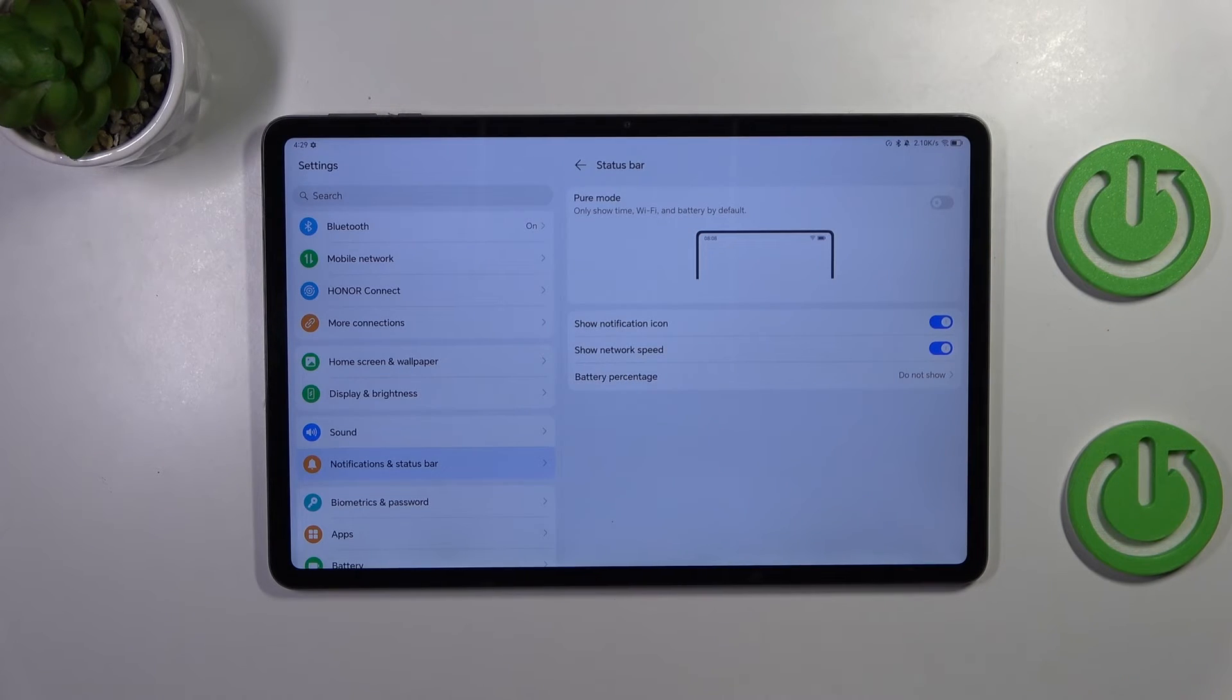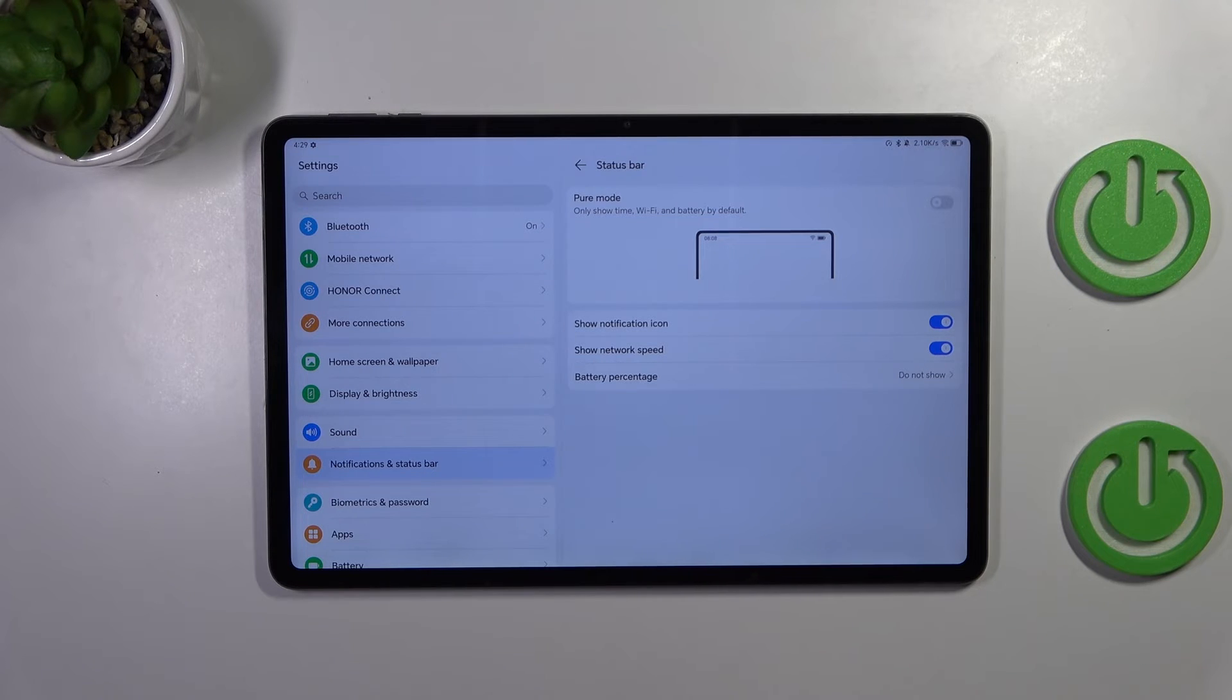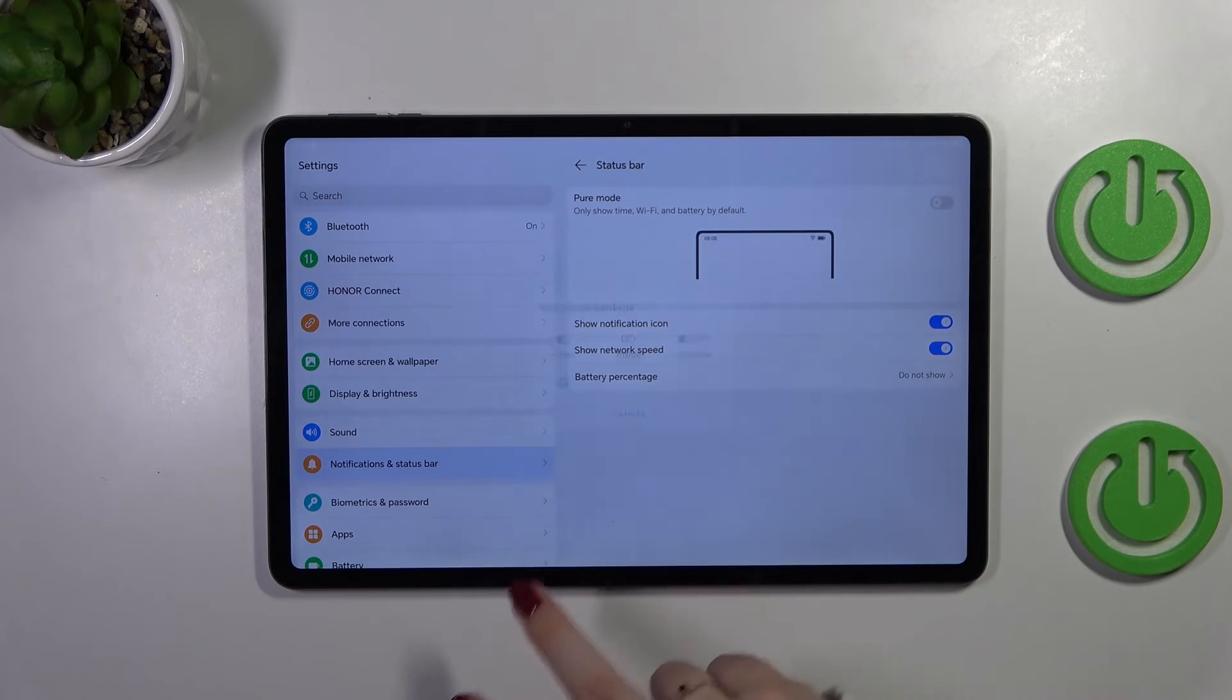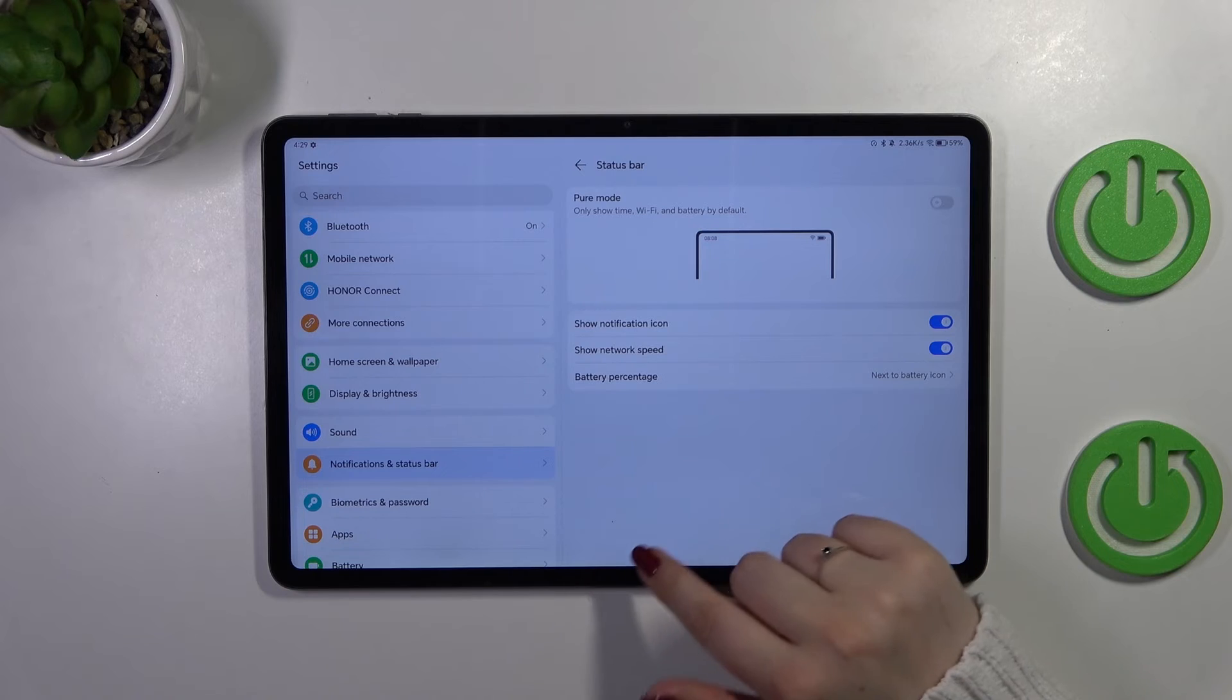And of course we can also hide the percentage so we will have only the battery indicator. It's up to you. I think I prefer this one.